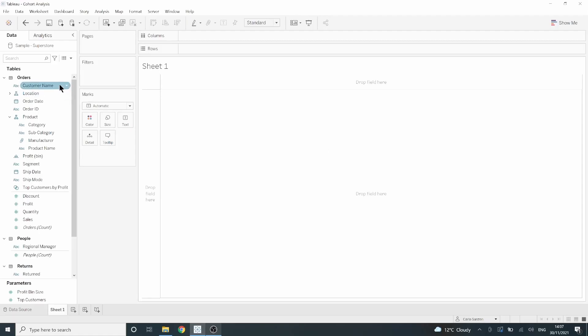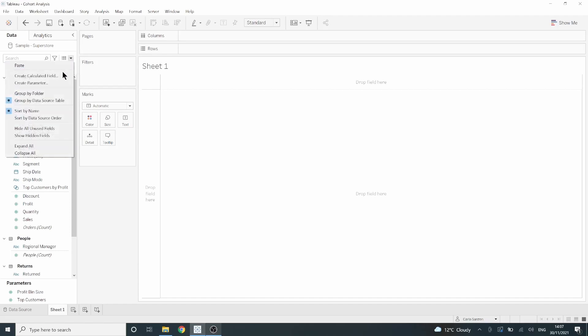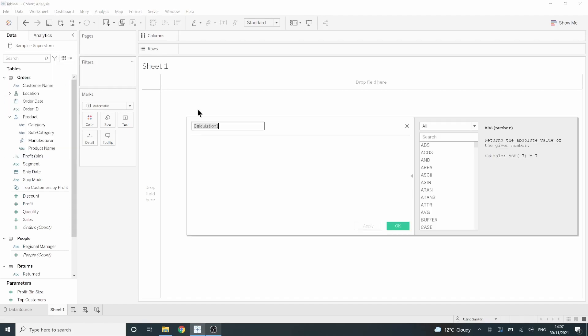Let's go over to our data pane and click on the drop-down in the top right. Then, create calculated field. Let's call this calculated field cohort. Now for this, we need to do a level of detail expression.